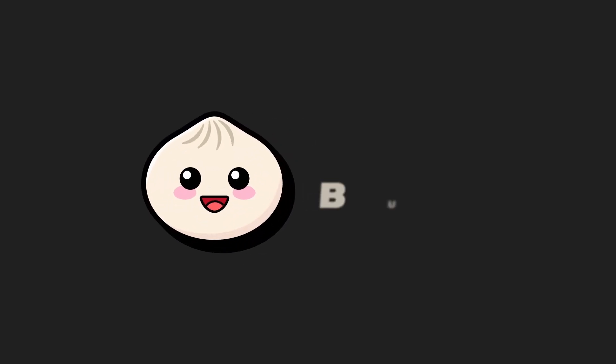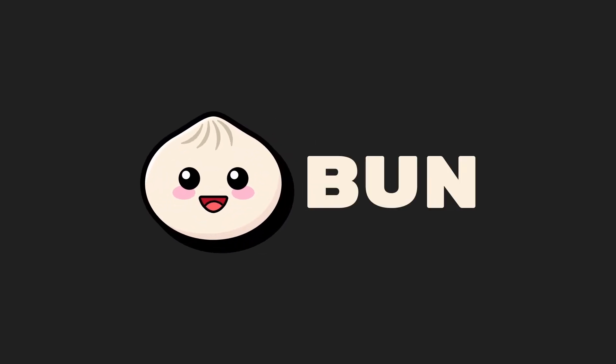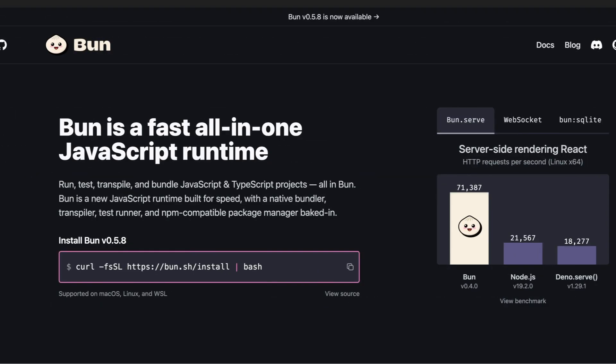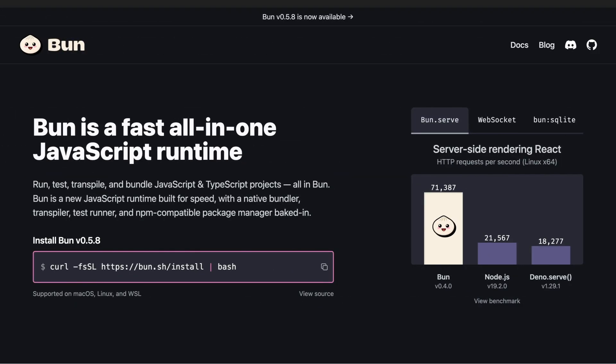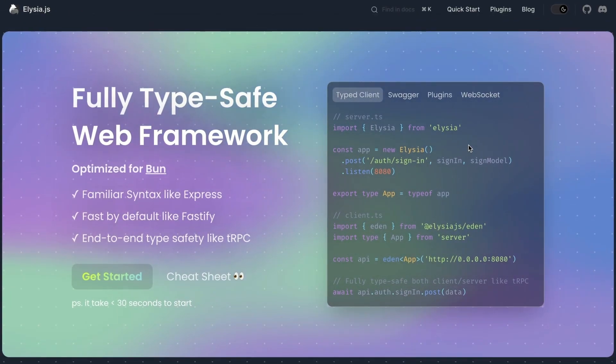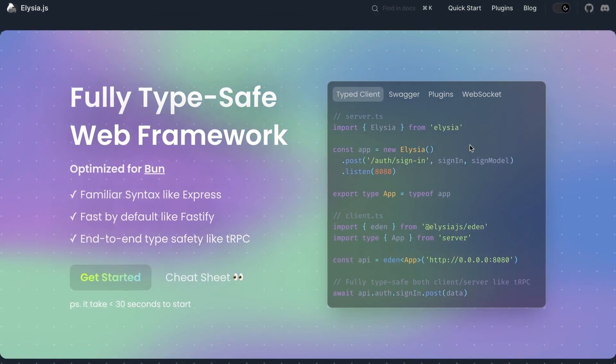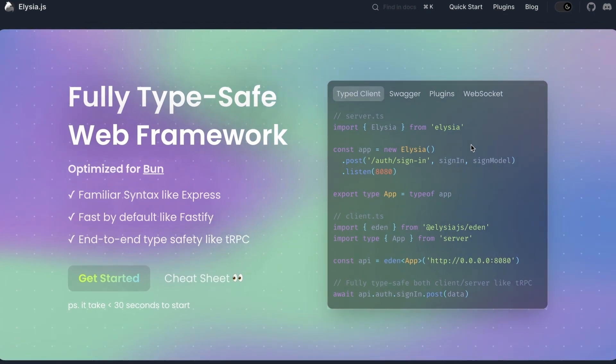Hello guys, thanks for tuning in. For this video, we're going to build a REST API using Bun, the fastest JavaScript framework out now, and Elysia.js, a fast web framework optimized for Bun.